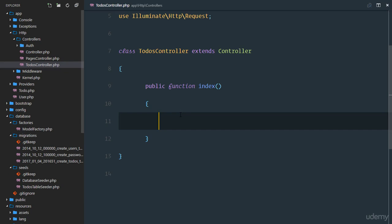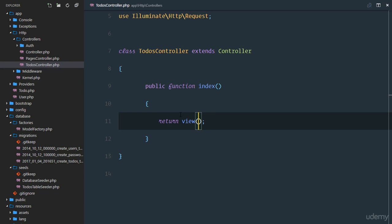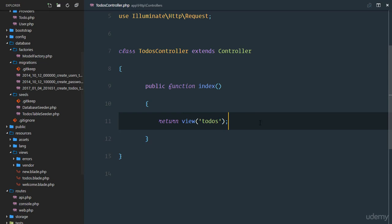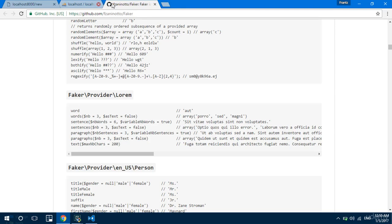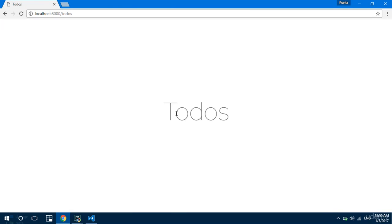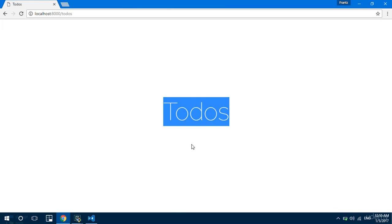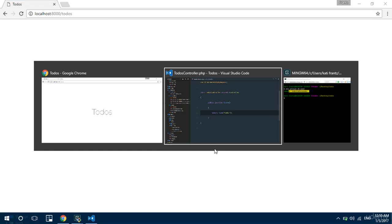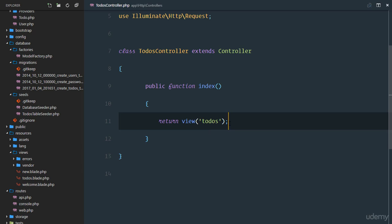Let's head over to our controller and return the view we just created — the to-dos view, so todos.blade.php is going to be returned. Let's go to our browser and visit the to-dos route. There we have our to-dos page. So we are able to connect our router to our controller and return the view. But now we don't want to just return this — we want to return it with our to-dos so we can display them.